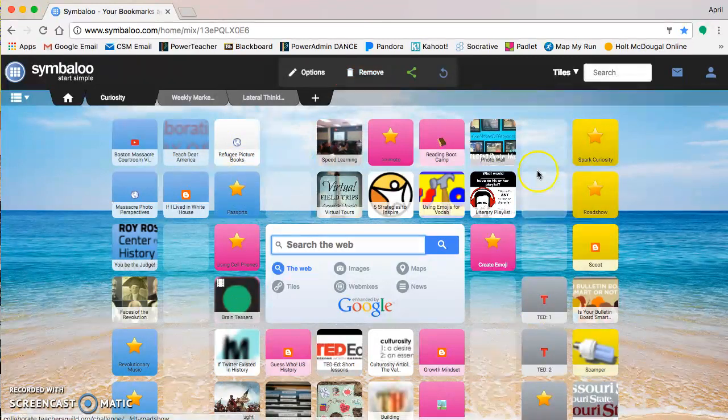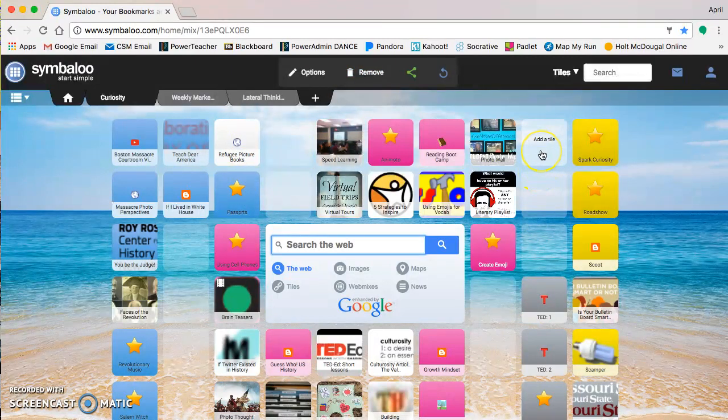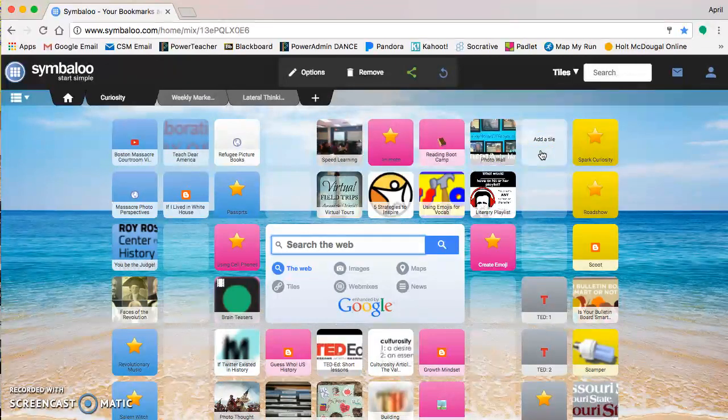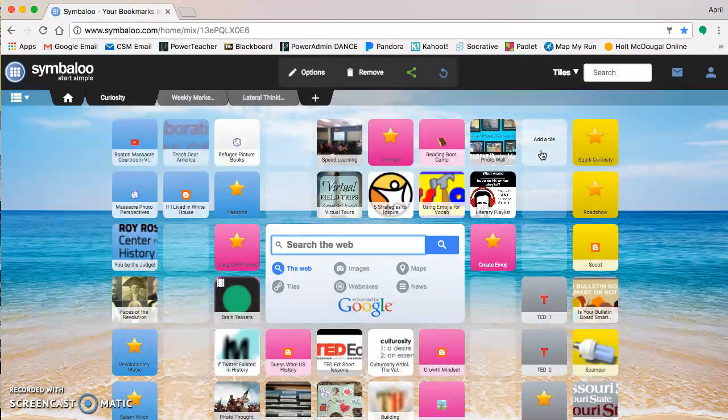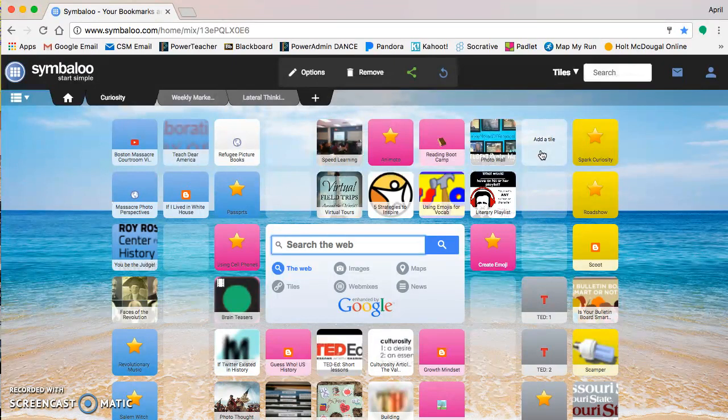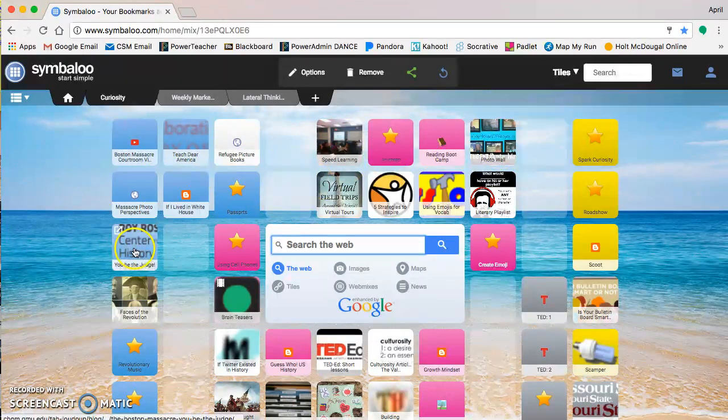These tiles can be website links, they can be YouTube videos, they can be MP4 videos that you've got on your laptop, images, really anything that you have on your computer can be converted and saved onto Symbaloo.